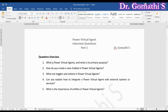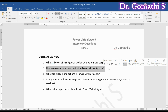Now that we understand the platform's purpose, let's get practical. How do you actually create a new chatbot from scratch in Power Virtual Agent? This is where you will shape your chatbot's conversation flow. You can add triggers to initiate interaction, such as user input or system events, then define actions like sending messages, asking questions, and more to build the logic of your chatbot's responses.